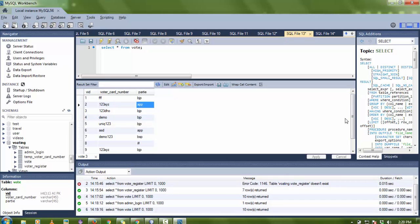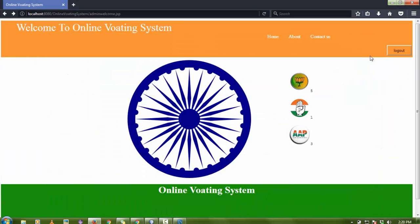Thank you so much for watching. If you like my videos please subscribe to my channel — there is a button below the video for more notifications. If you want the complete source code for this project including the database, check the link below the video to download and import it into your project. You can use the code for college minor or major projects. If you have any problem configuring the project, comment and I will try to solve it.